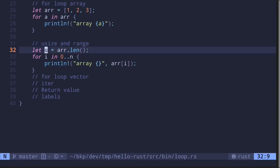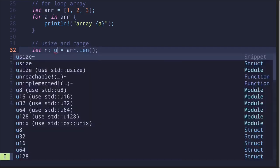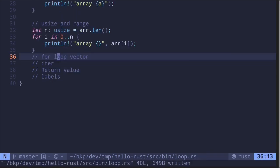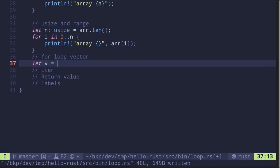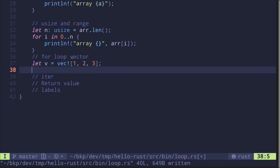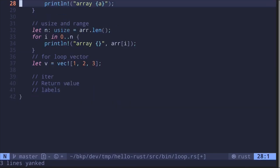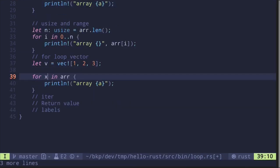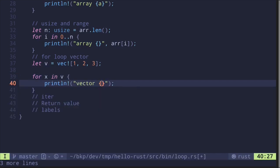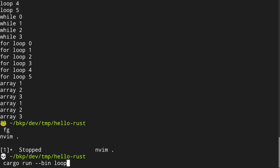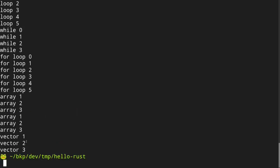The length of the array will be of type `usize`. I haven't introduced vectors yet, but you can think of a vector as an array that can grow and shrink. `let b = vec![1, 2, 3]`. To loop through a vector, we use the same syntax: `for x in b`, then print each element. Running the code, we see vector one, two, three.